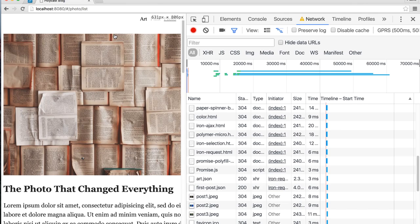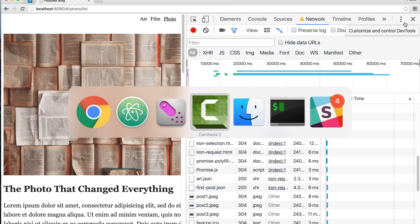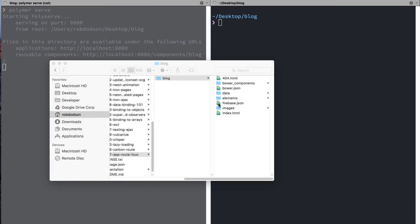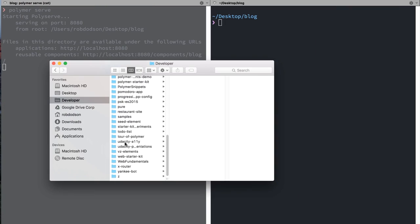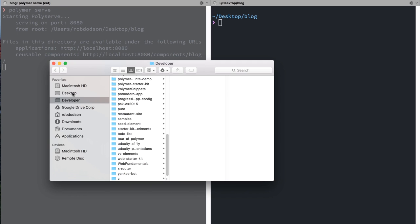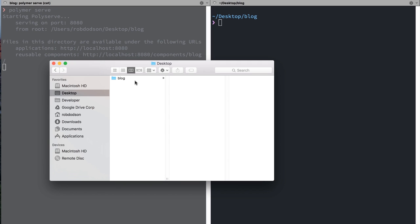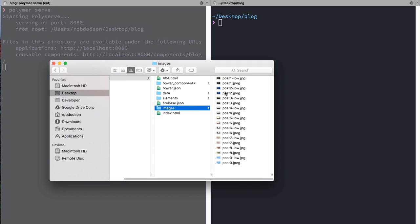So this gives sort of a perceived performance improvement. The user can access our content a lot faster, but they're not waiting around on a super big image. So we can do that with our site. OK, what I'm going to do is, over in Finder, I will find the blog that I've been working on here. Blog, OK, images.